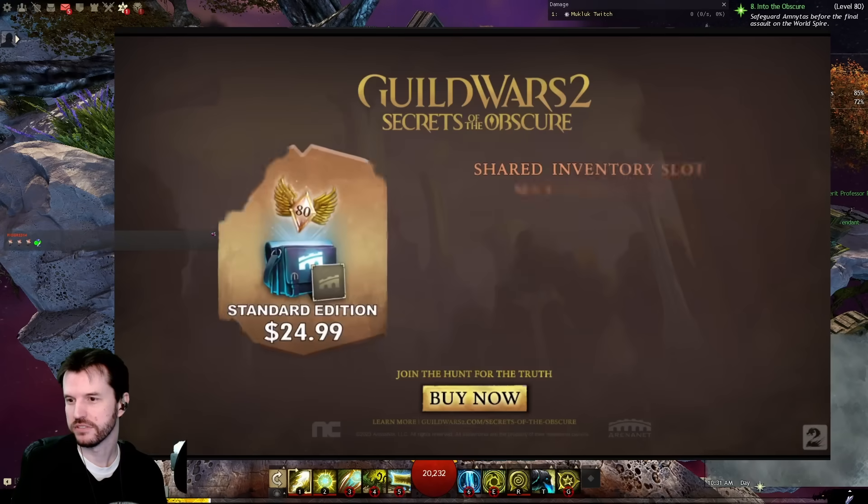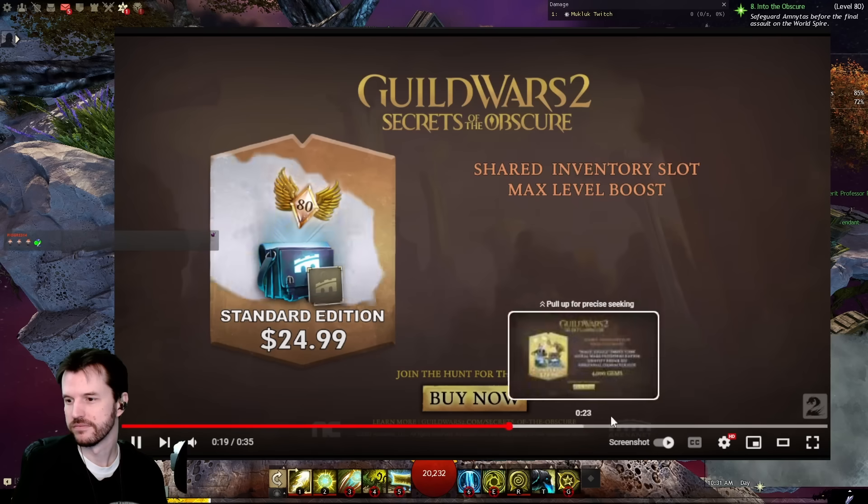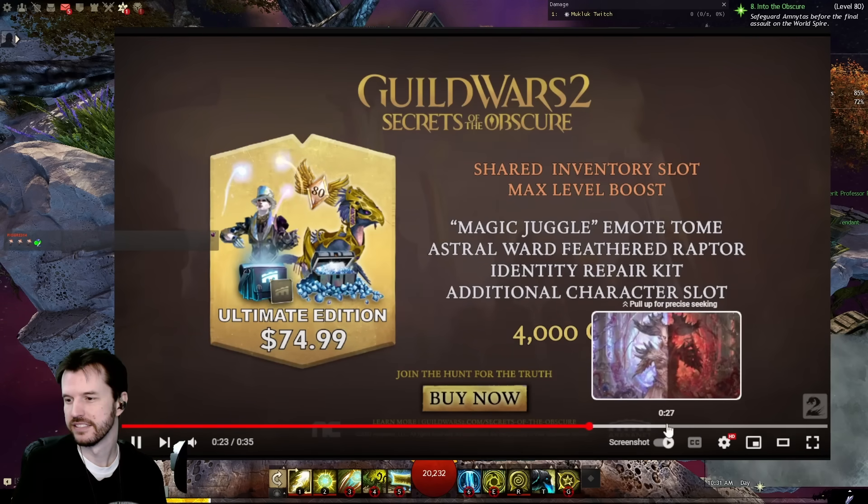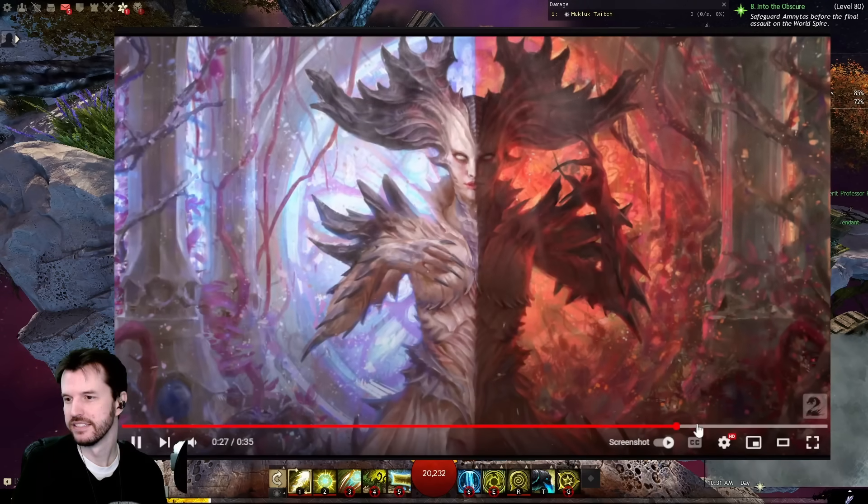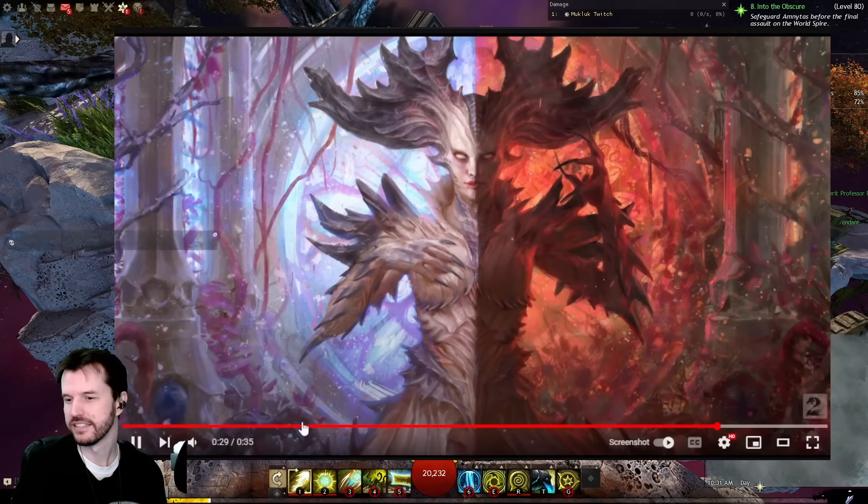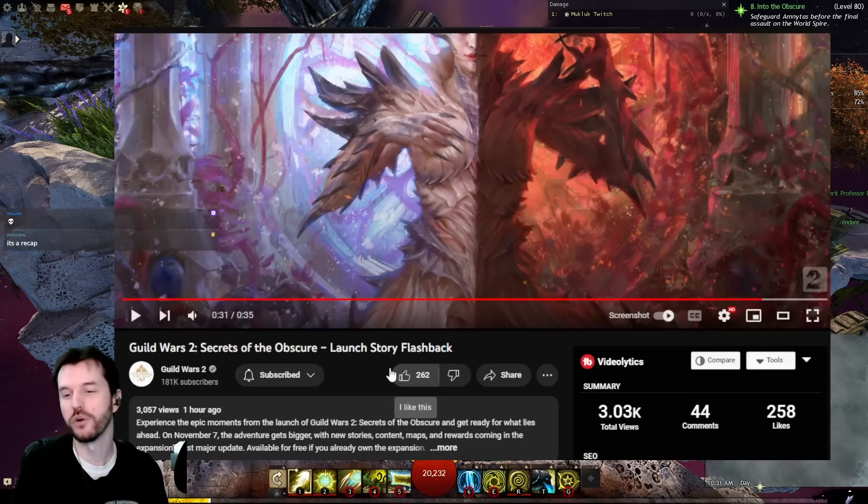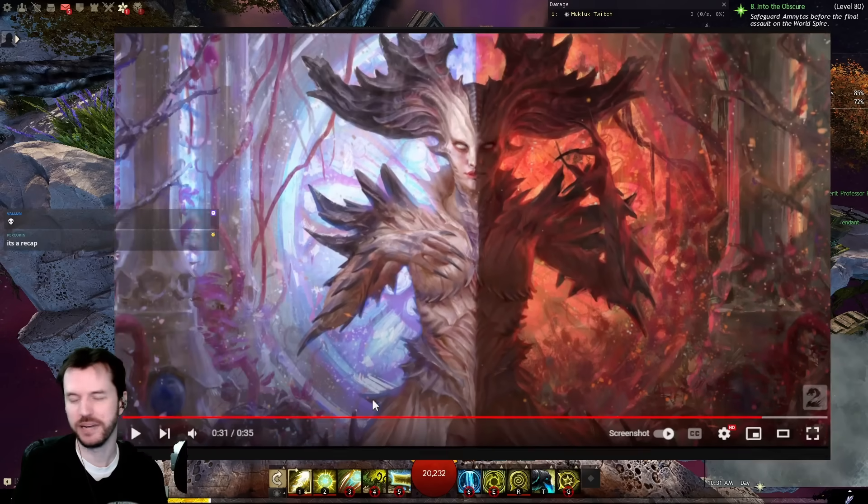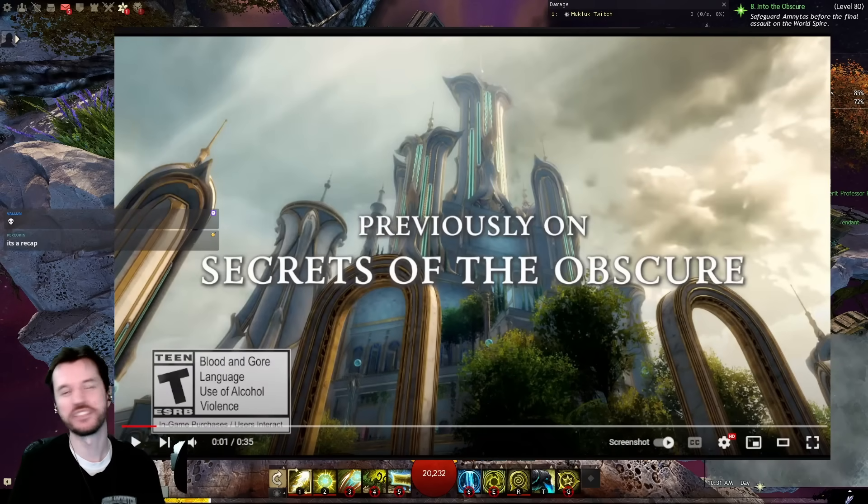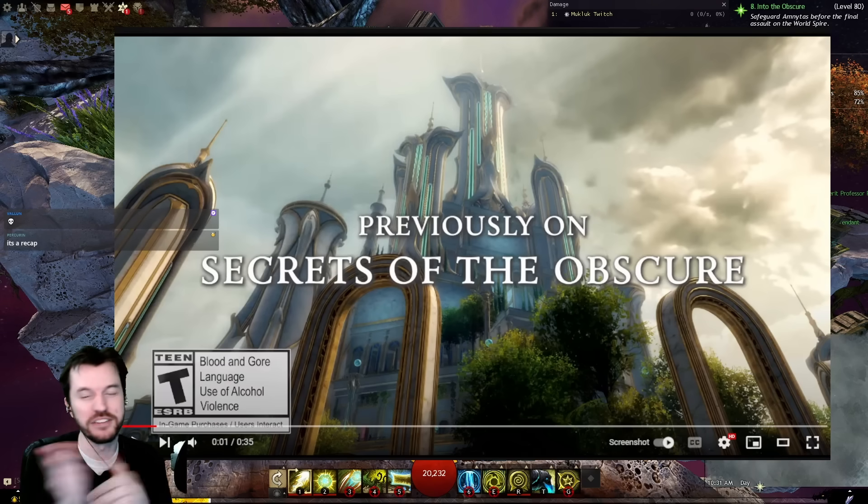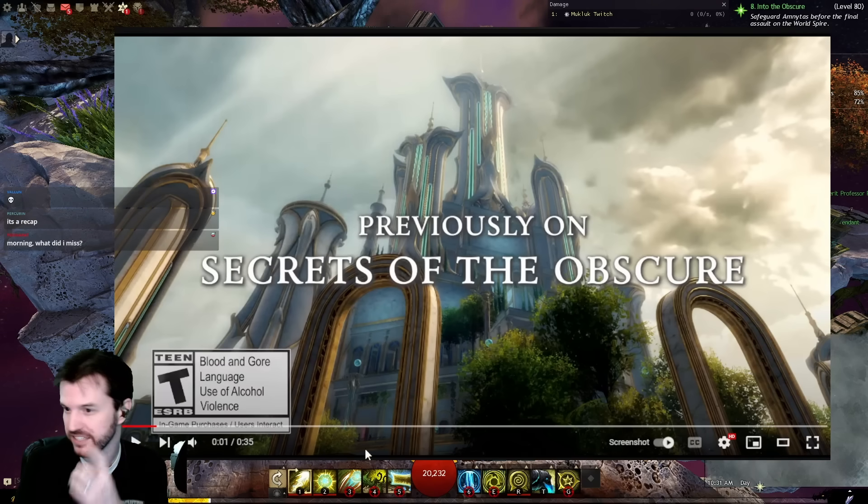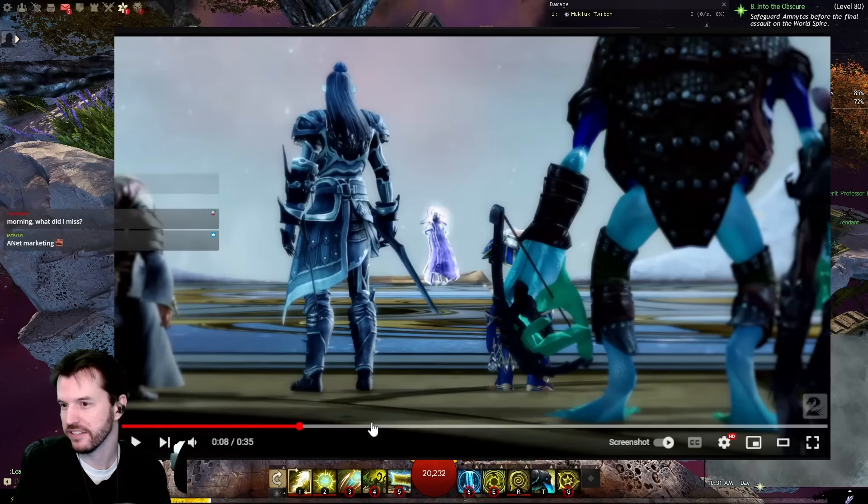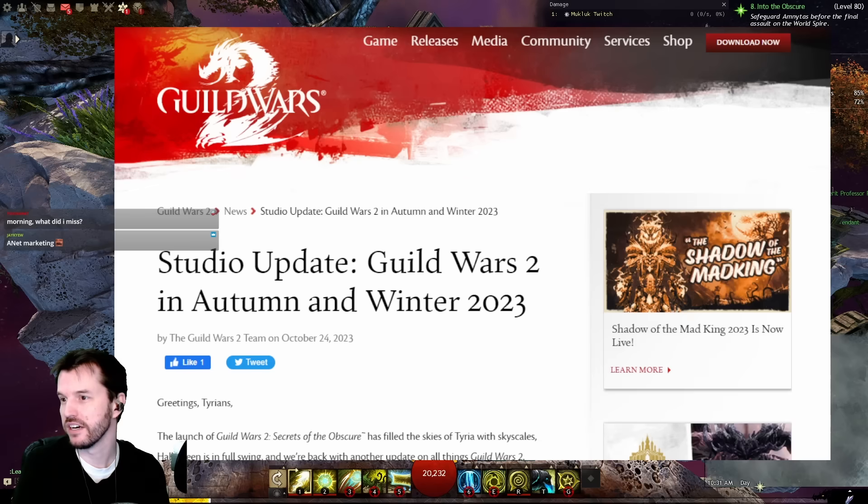Oh my god, spoilers. Wait, what? Is that it? I'm so confused. Oh, it's called Launch Story Flashback. Okay, it said previously, and I'm so used to shows saying previously and then they show something from last time, then they show something new. This is just a flashback thing.